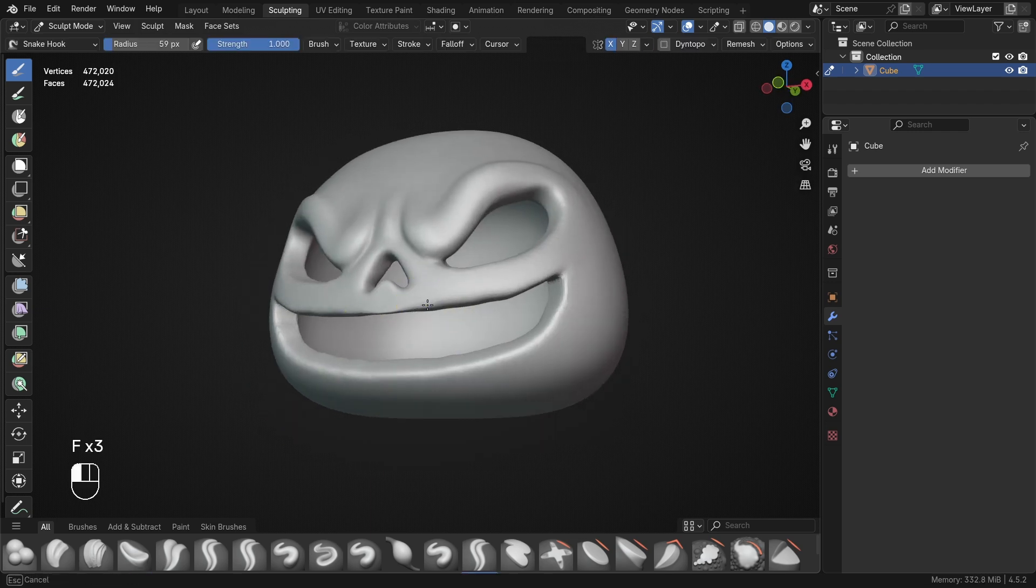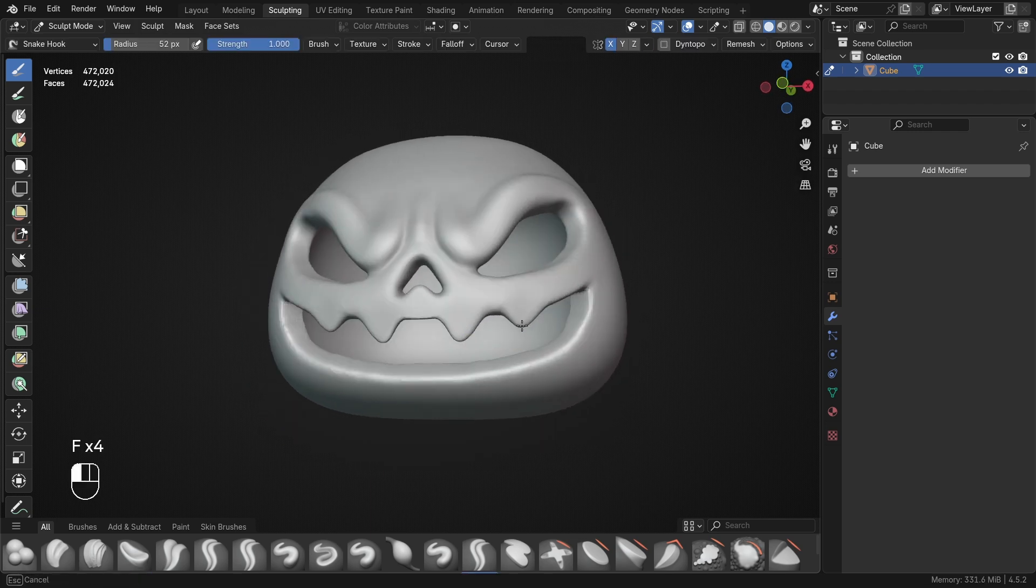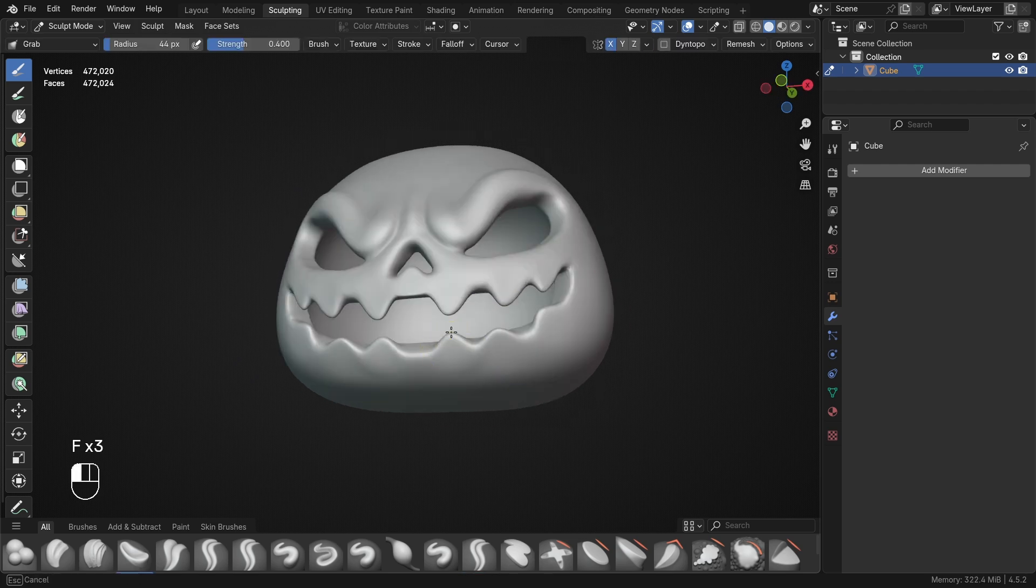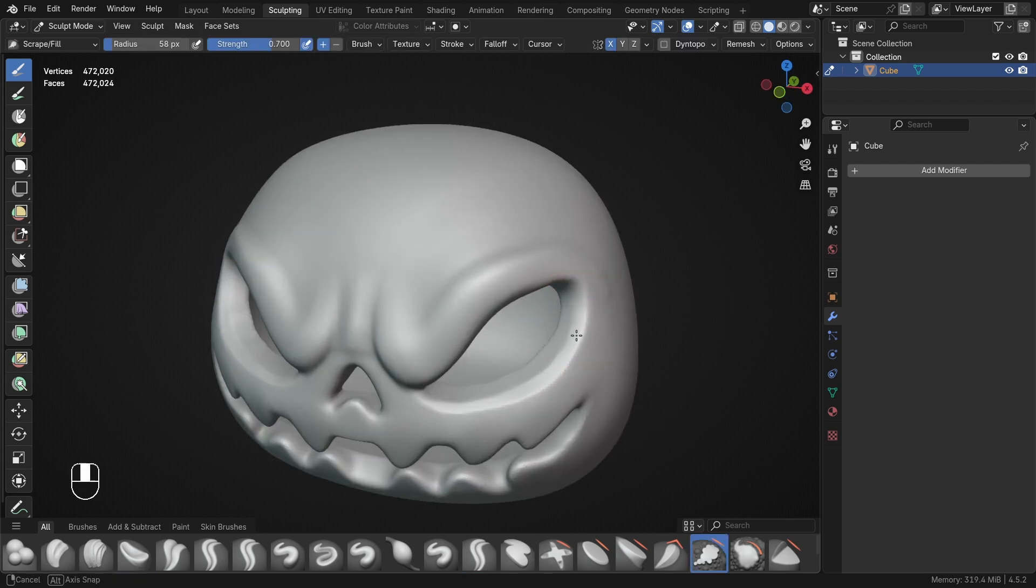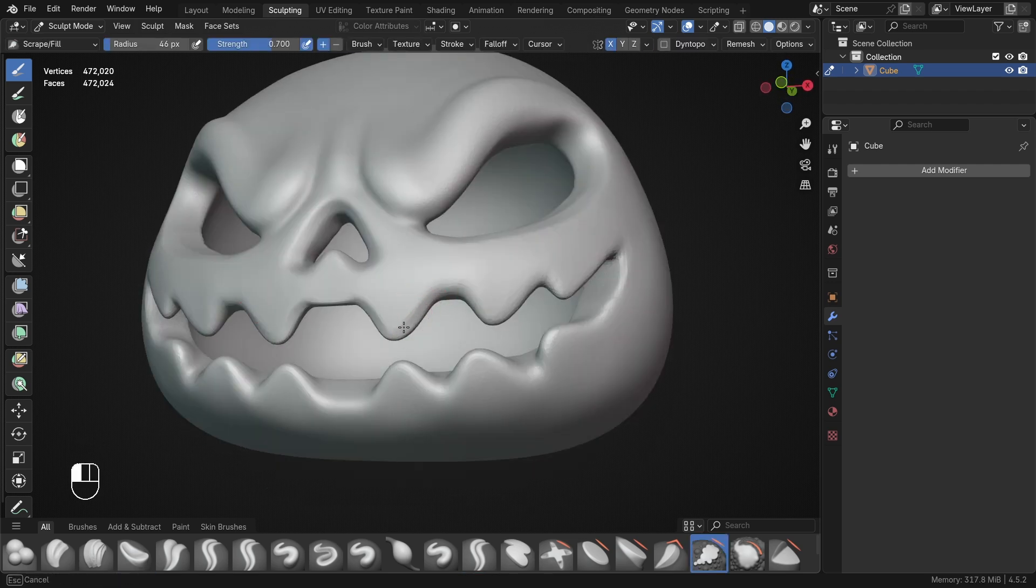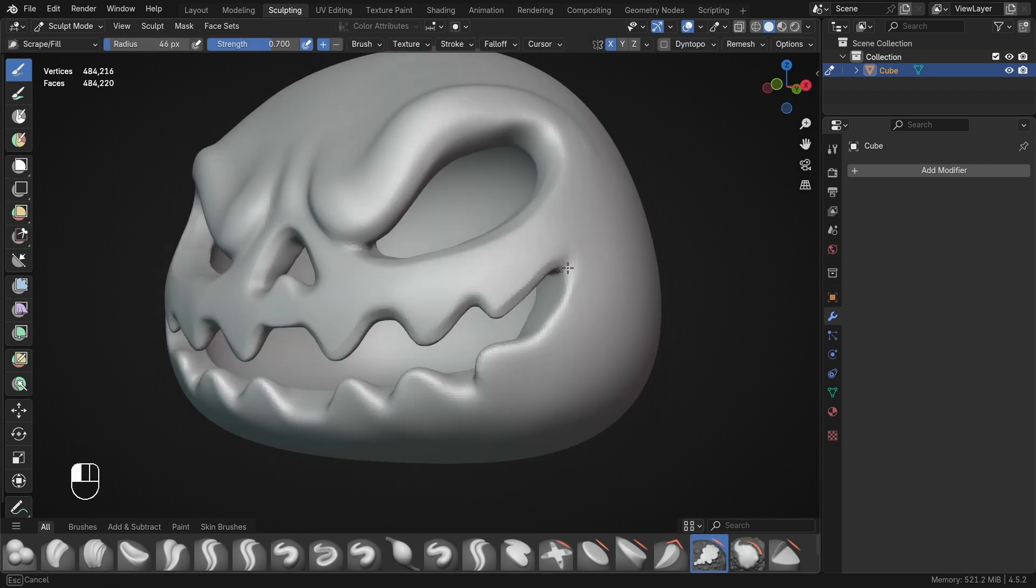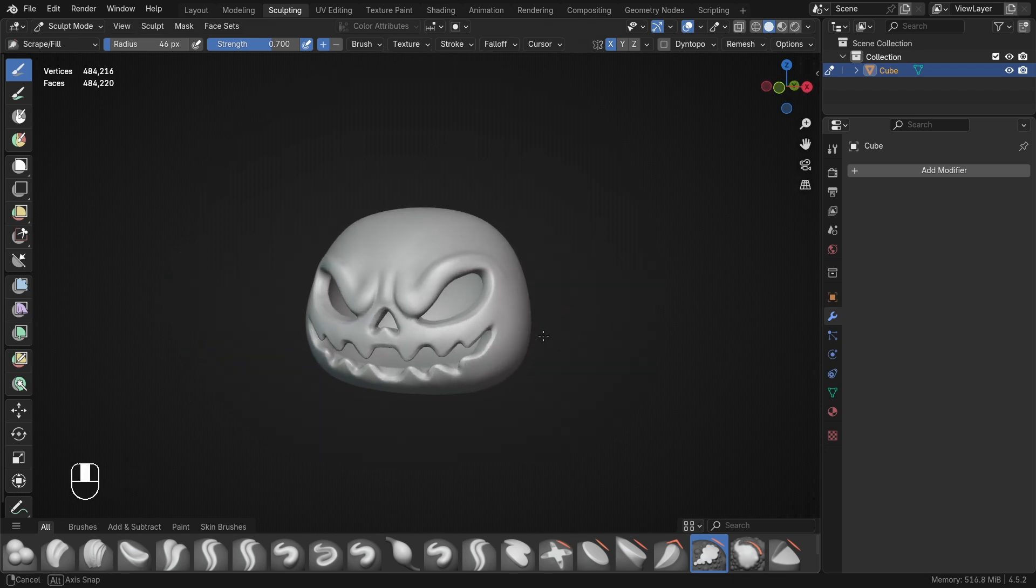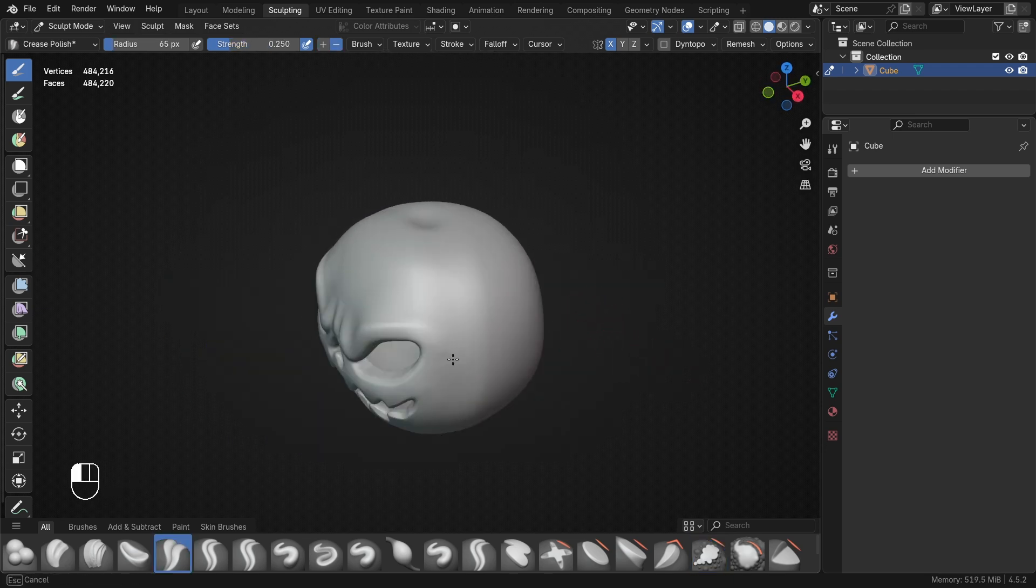Then I used the snake hook brush to pull out some teeth. I was trying to go for an evil, menacing look. I also like to use the scrape brush to come in and refine some of the edges to get a nice smooth look. I think this is looking pretty good.